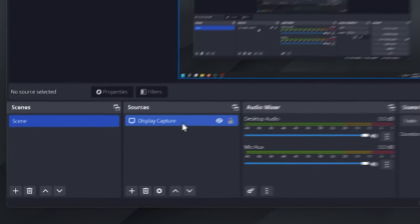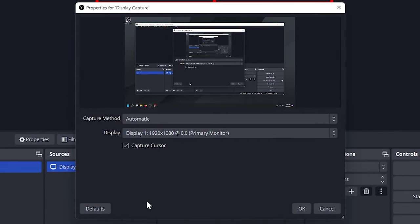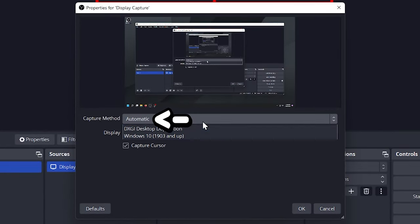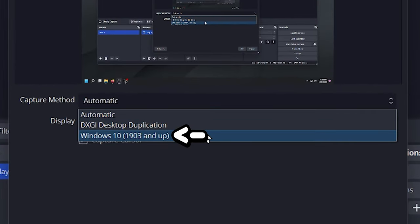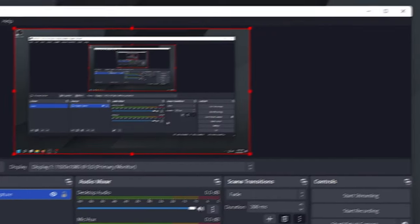Click on display capture, go to the settings button, and navigate to the capture method section. From there select the Windows option and then click OK.